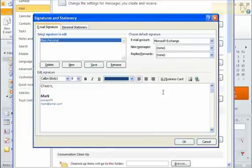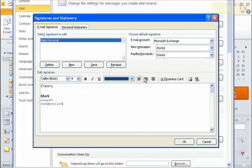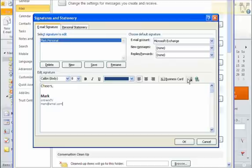You can see other things in here like I can even justify my text. I can center, left align, right align, things like that. I can even come in and I can add pictures using the picture button. And I can even create hyperlinks as well with the hyperlink button.